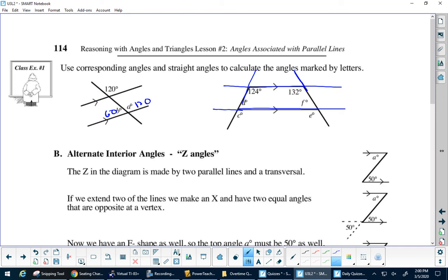Where do you start with this one? What angle should you find first? C — C would be the easiest one to find. What is it? 124. What's another easy one? E — E would be 132. What is D? 56 — 180 minus 124, right? Because these two make up a straight line. And what's F? 48.